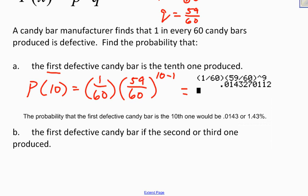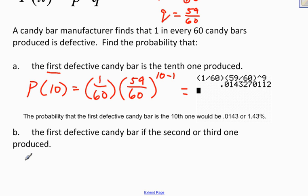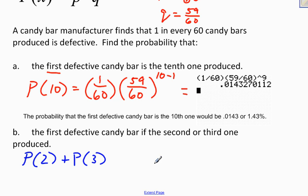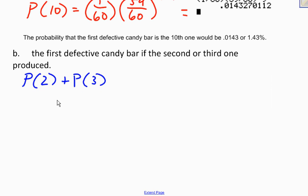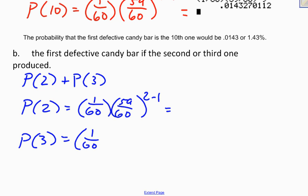What is the probability that the first defective candy bar is the 2nd or the 3rd one produced? Since I'm looking at the 2nd or the 3rd, the word OR in probability tells us to add. So I'll find the probability that the first defective candy bar is the 2nd one — that's 1/60 times (59/60) to the 1st power — and add it to the probability that the first defective is the 3rd one: 1/60 times (59/60) to the 3 minus 1, or 2nd power.